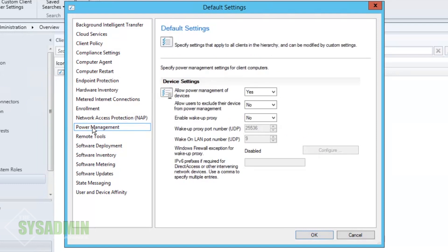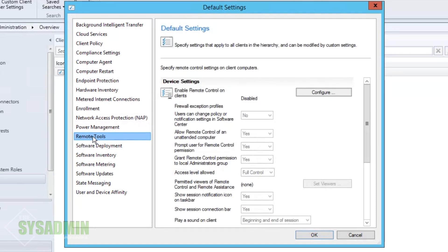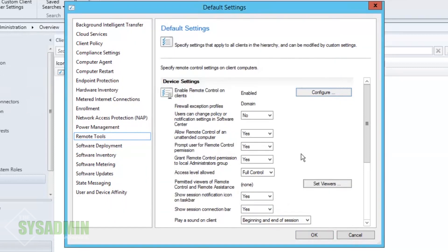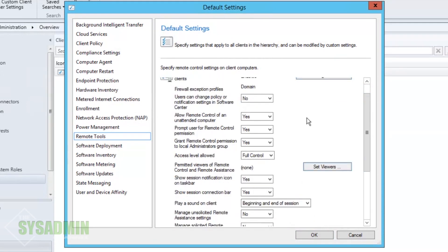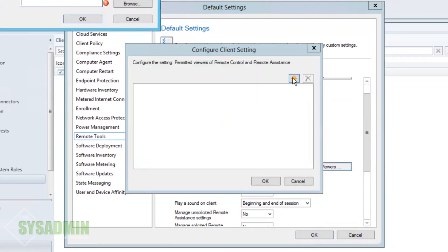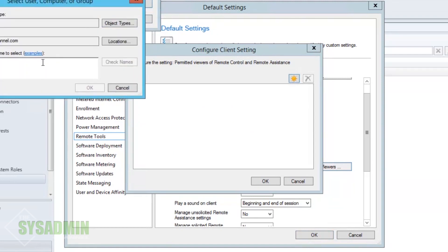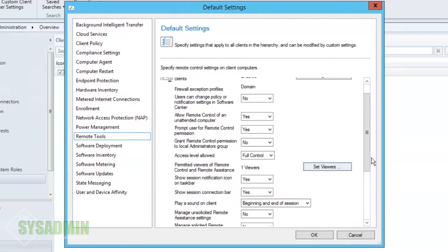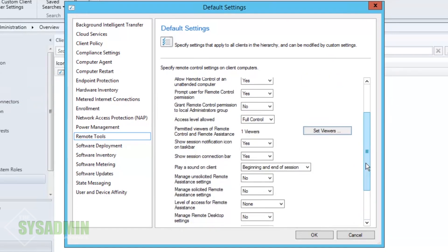We're not going to set power management just yet. For Remote Tools we definitely want this enabled — we'll click on it and set it to domain so that only domain users can connect. We do not want to grant control permissions to the local administrator group; I want to specifically set who gets rights, so I'll add my SCCMadmin user account. You can also set it to local admins, but I prefer a controlled set.